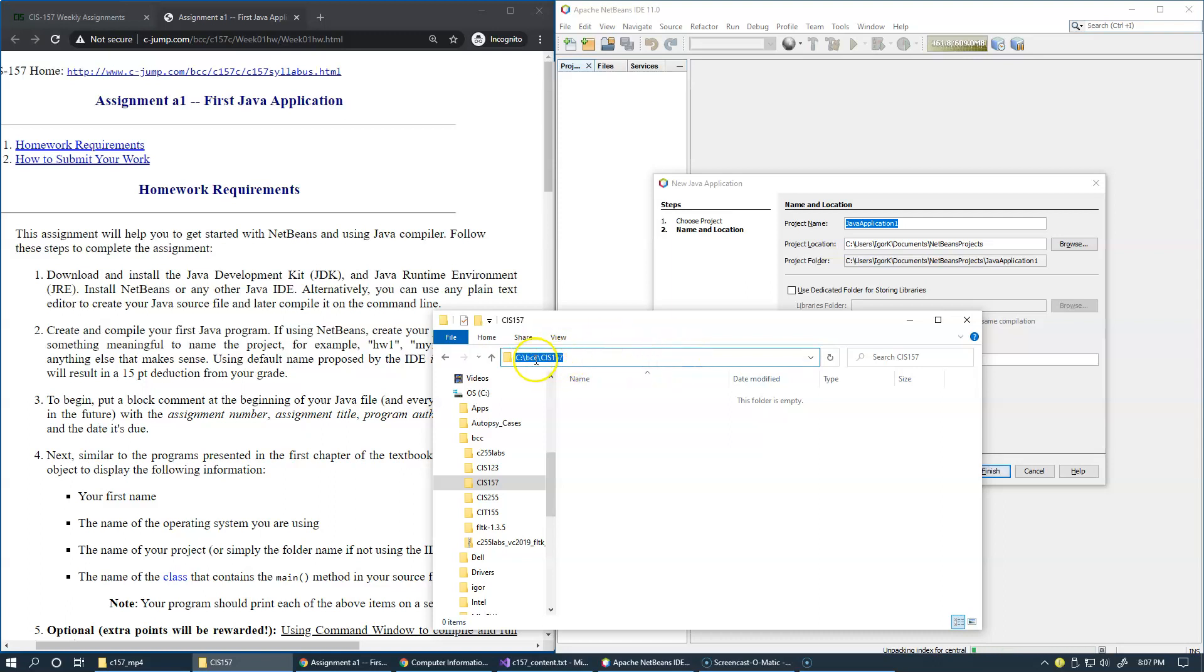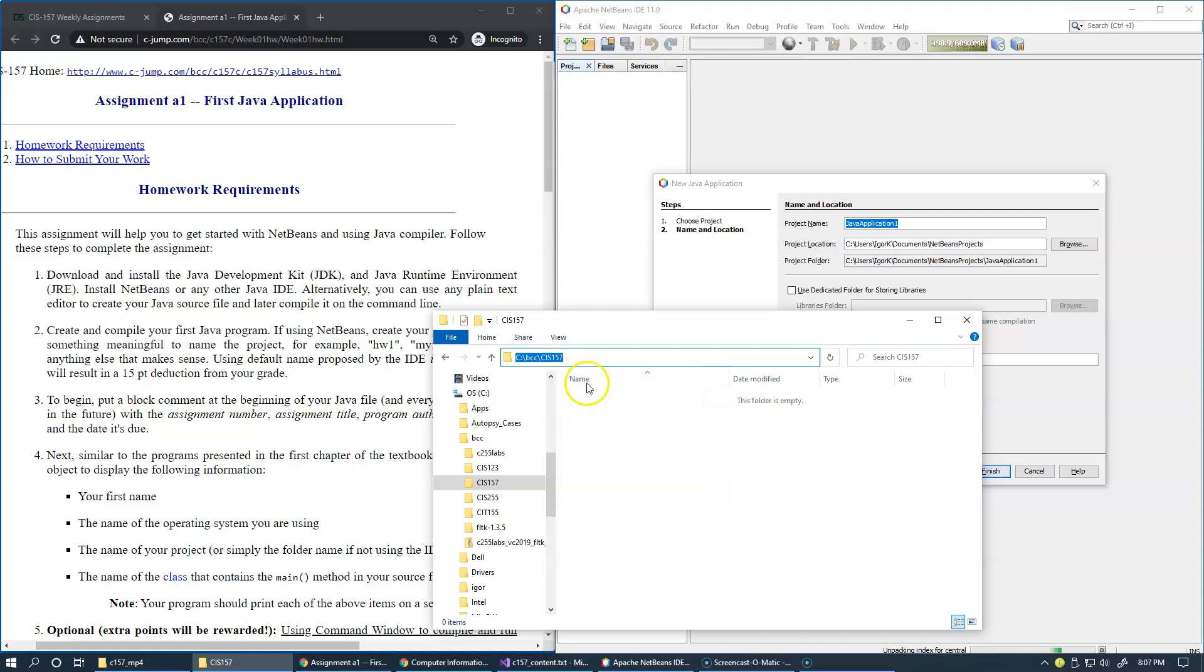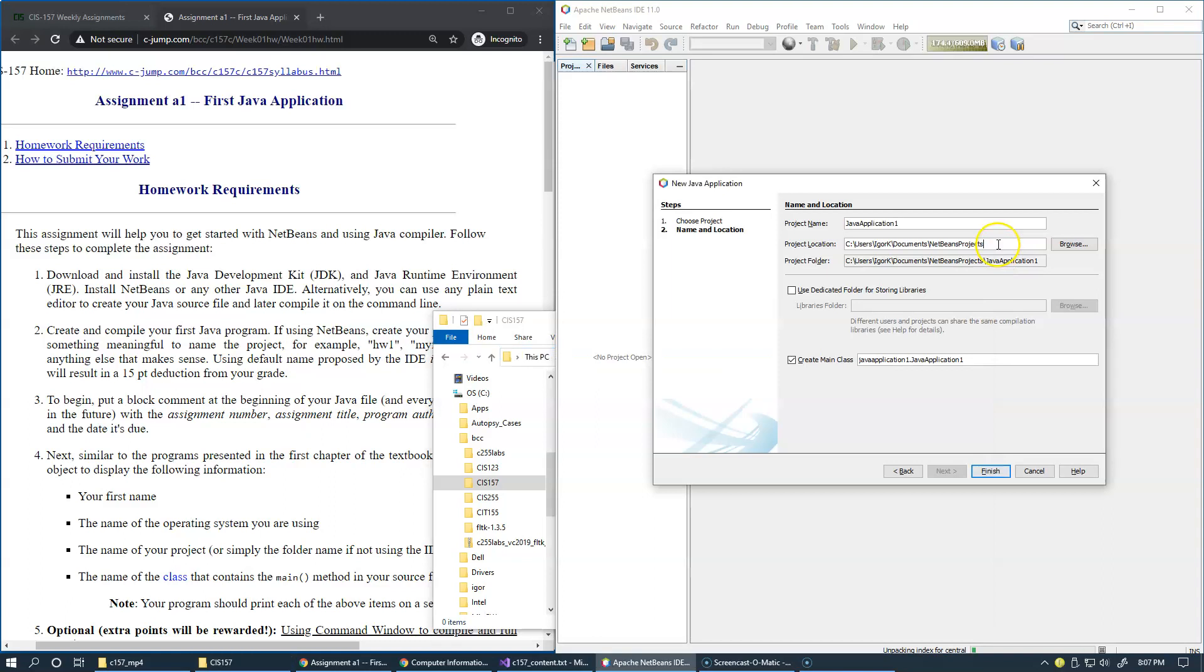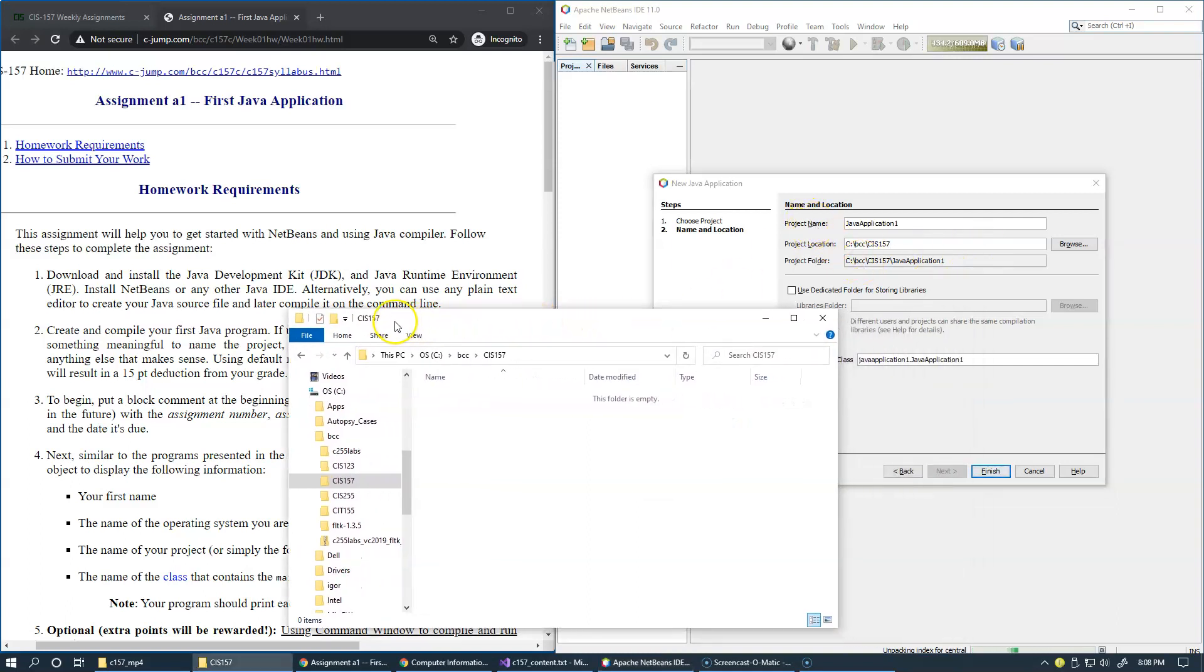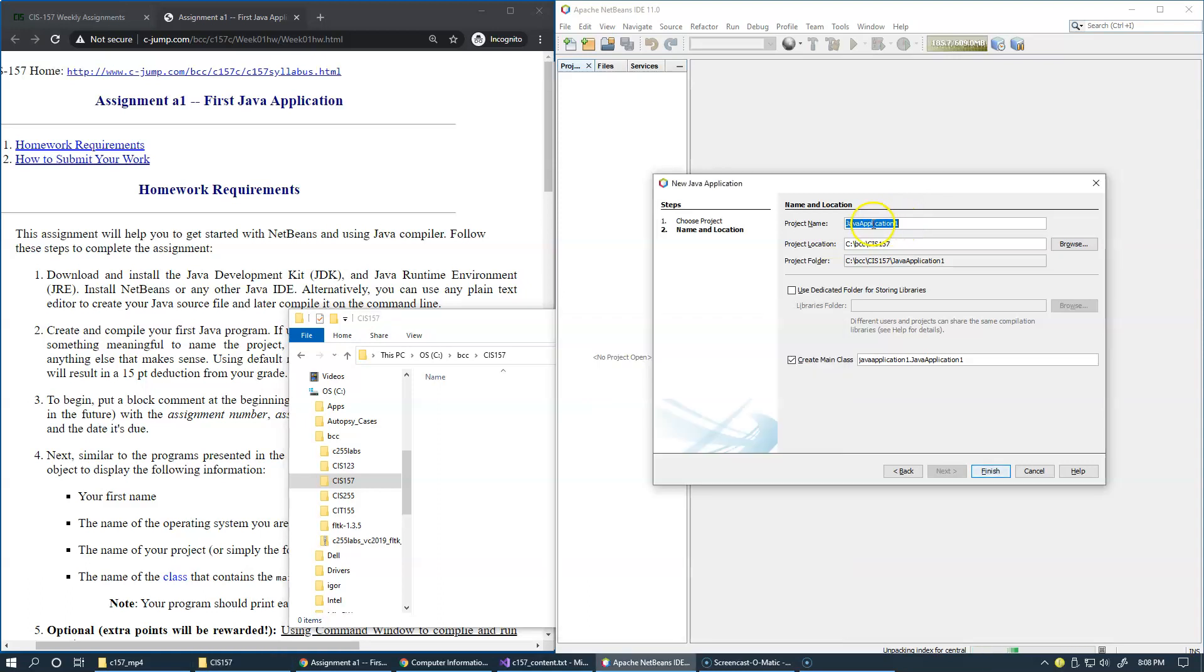You can just copy this location from here, just Ctrl-C or copy, and use the project location as simple as this. Just copy and paste it like this.